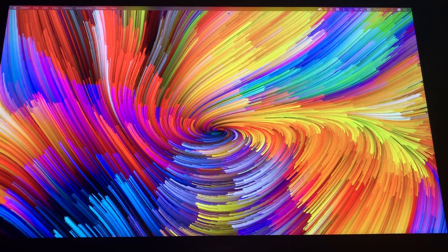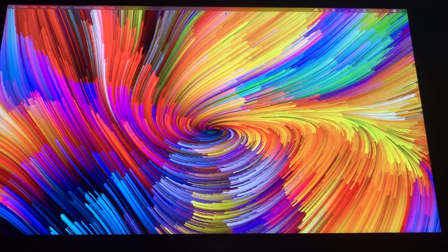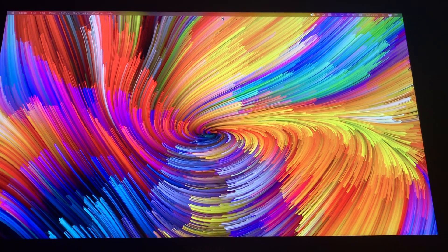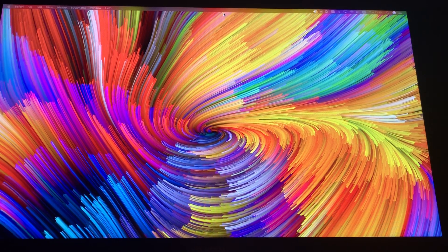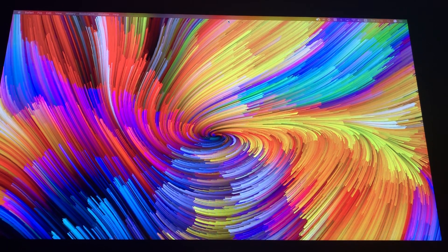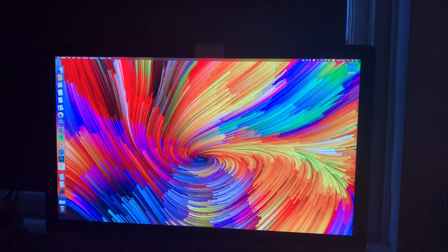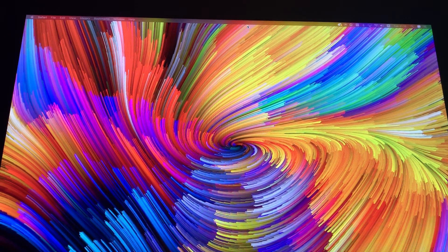I will get back on that and I hope this video showed enough of the colors the Huion display can display. So this is the iMac screen and this is the Huion display.